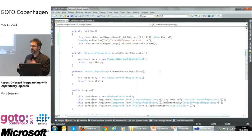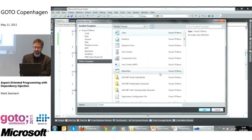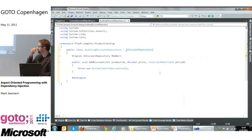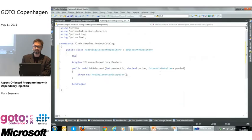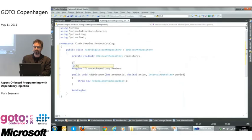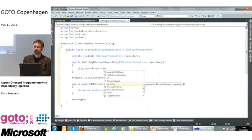I want to add cross-cutting concerns to these two features — product discounts and the product catalog. The first thing I want to add is auditing. So I add an AuditingDiscountRepository class. The decorator has to implement IDiscountRepository itself, which only has a single method. To decorate something, we need an inner member of the same type to delegate against — I'll inject that using constructor injection.